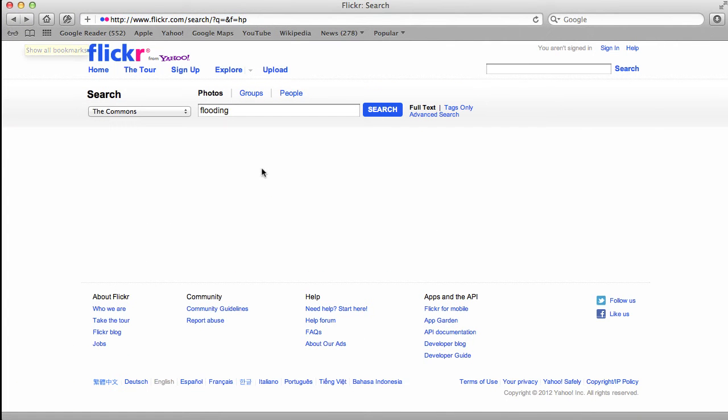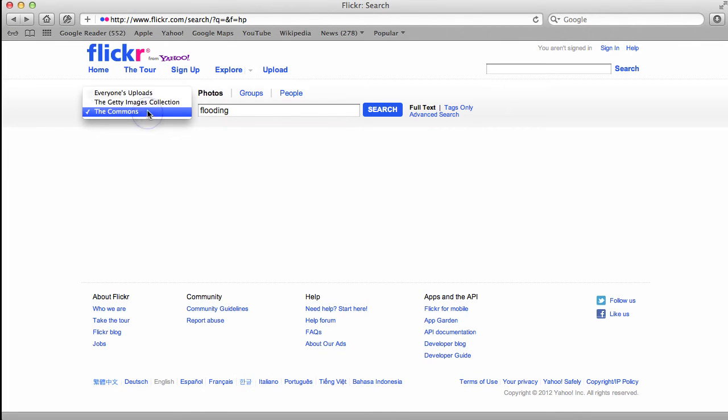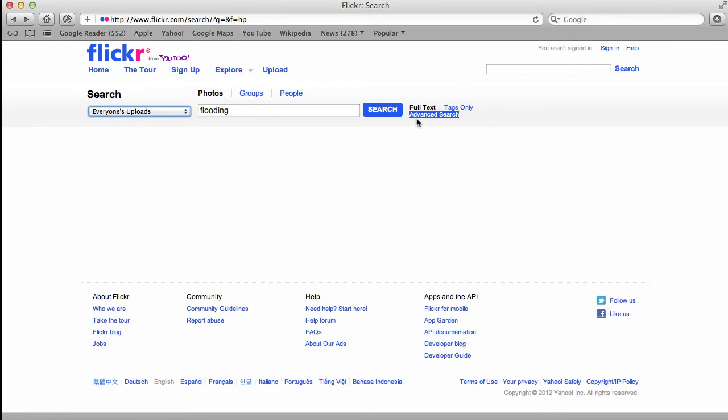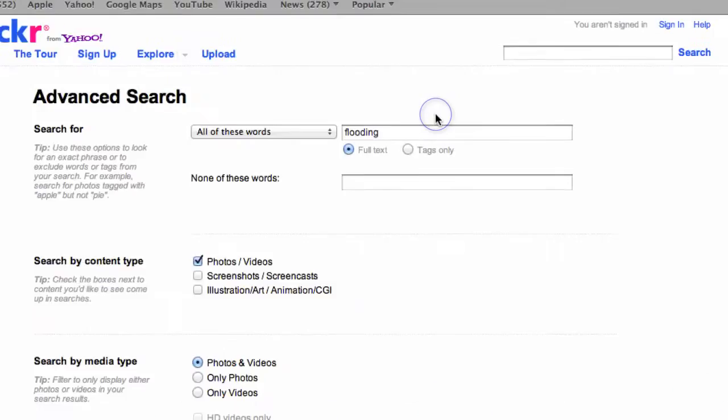But if you want something that's a little more modern, you're going to need to search for Creative Commons content, not the Commons. A little bit of confusion there in the language. To find Creative Commons content, we're going to go over here and hit this little button or link, Advanced Search.